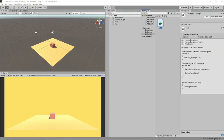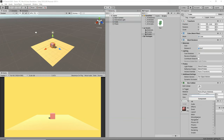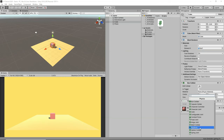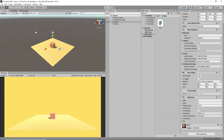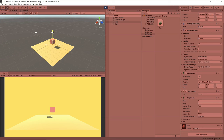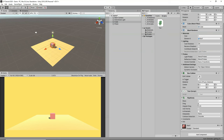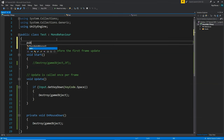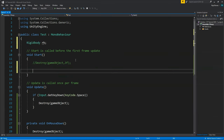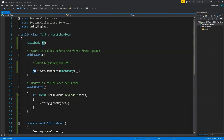Now let's learn to use some physics properties. Select the cube, go to Add Component, Physics, and add a Rigidbody component. Now it's part of Unity's physics engine and has gravity — if I click play and move the cube upwards, it automatically falls down. We'll create a Rigidbody variable: Rigidbody rb, and in Start write rb = GetComponent<Rigidbody>() to get access to the attached Rigidbody.